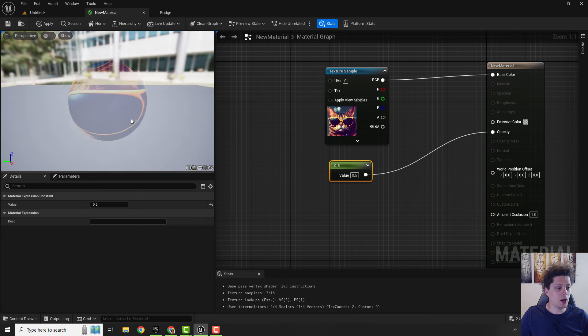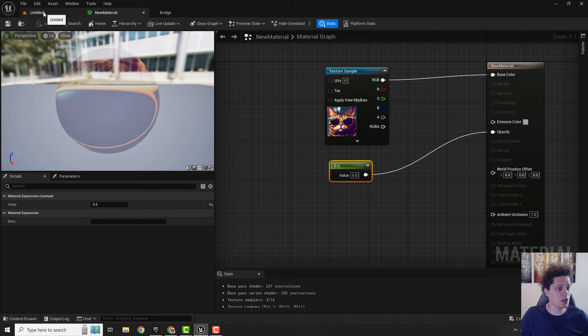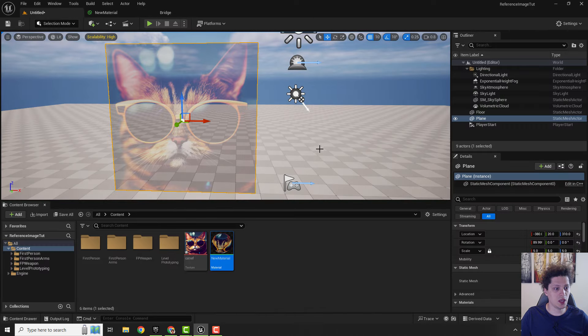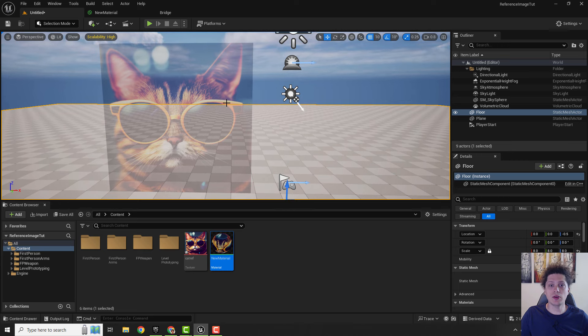So let's apply it, save it, and check it out and we have this image transparent so we can see what we are doing behind it.